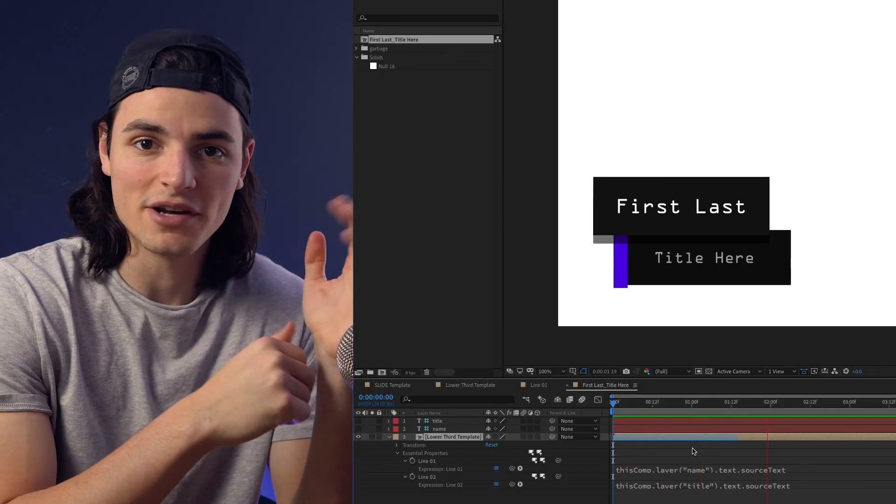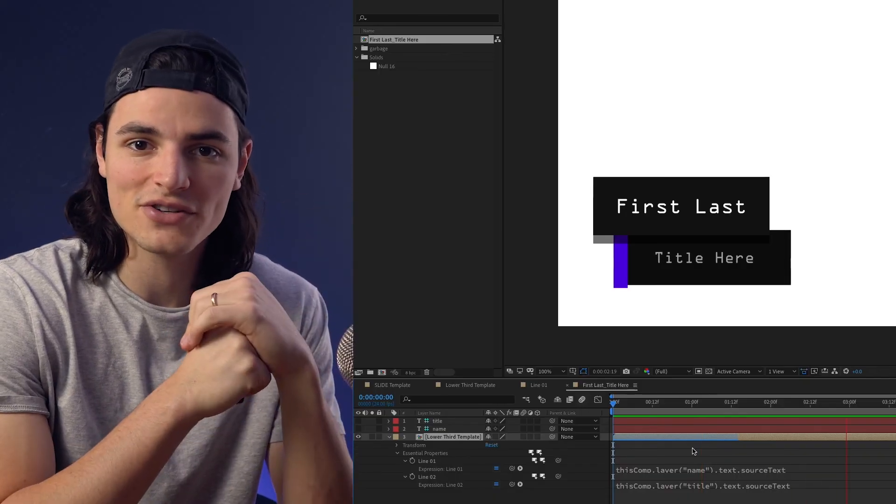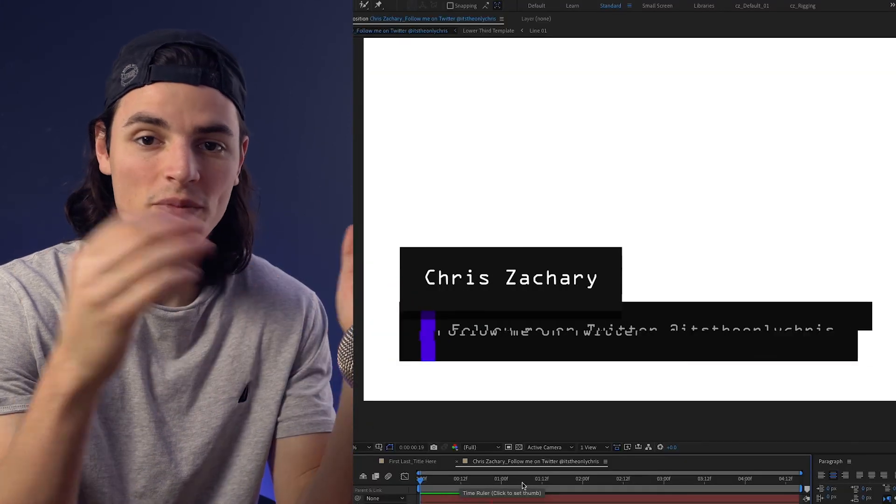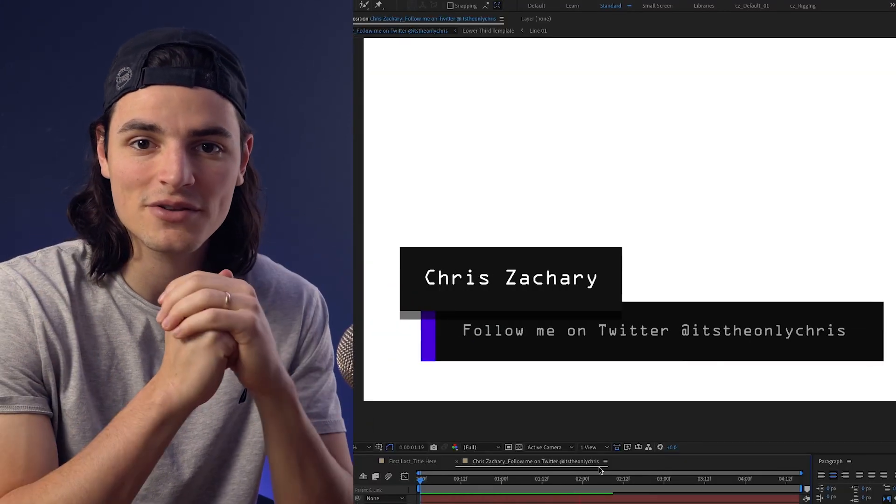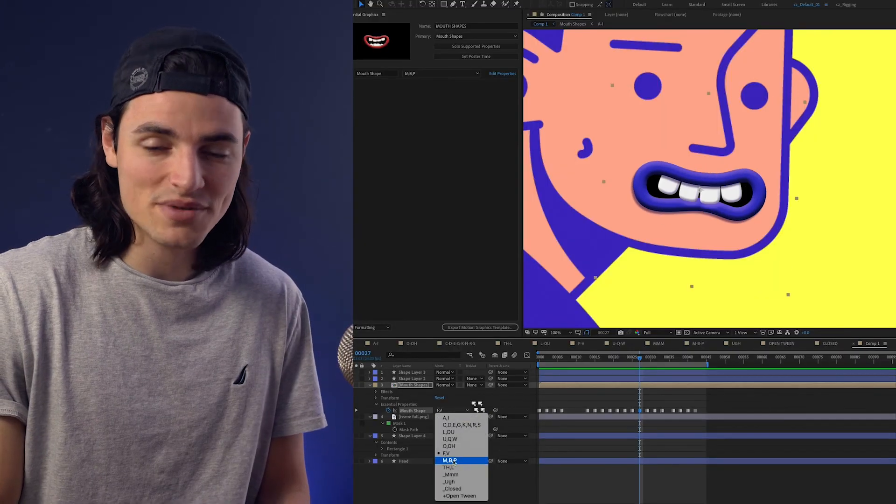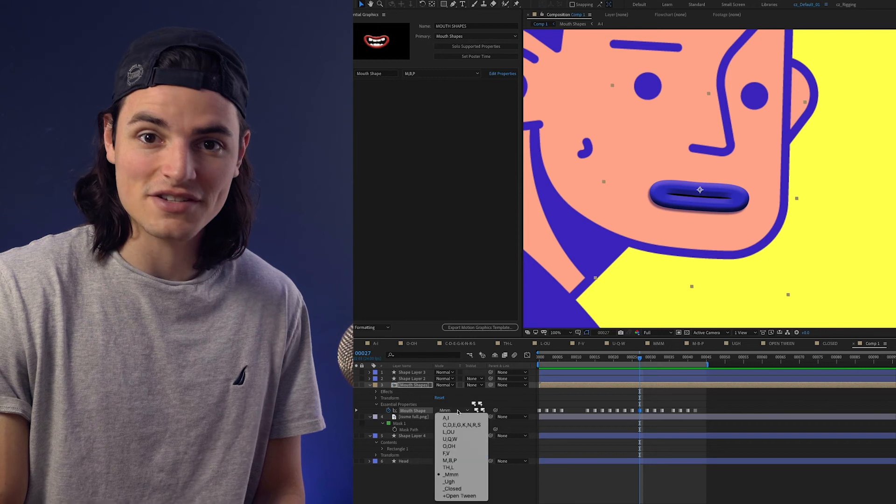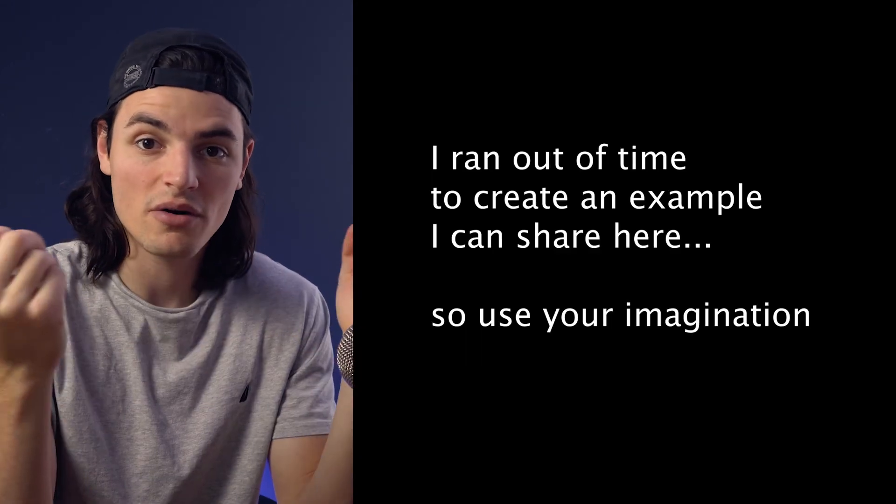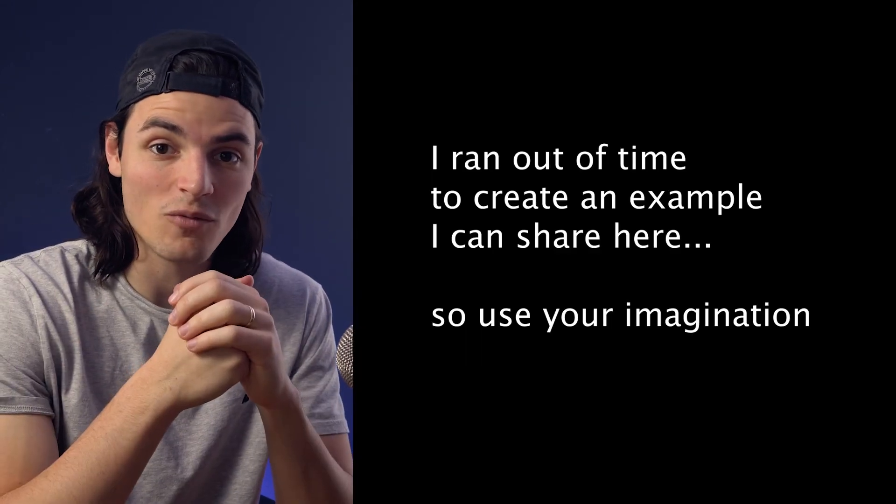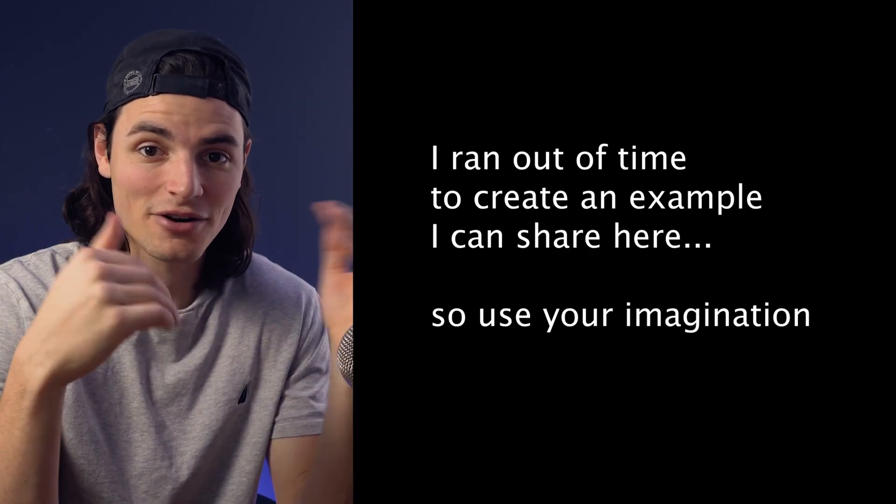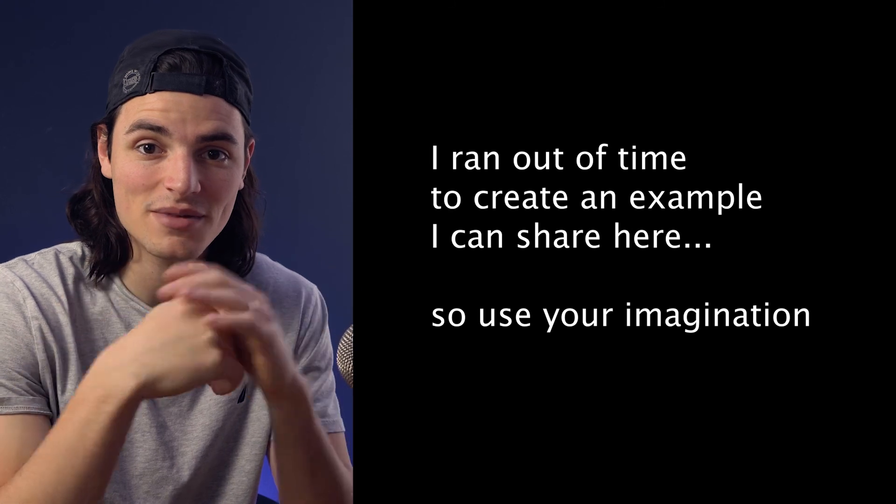You can set up a rig where your lower thirds are driven by the name of the composition so you don't even have to open it to change the values. You can create a fun lip sync rig for easier facial animation. You could do a logo animation and have one composition that has the light and dark version of that animation.